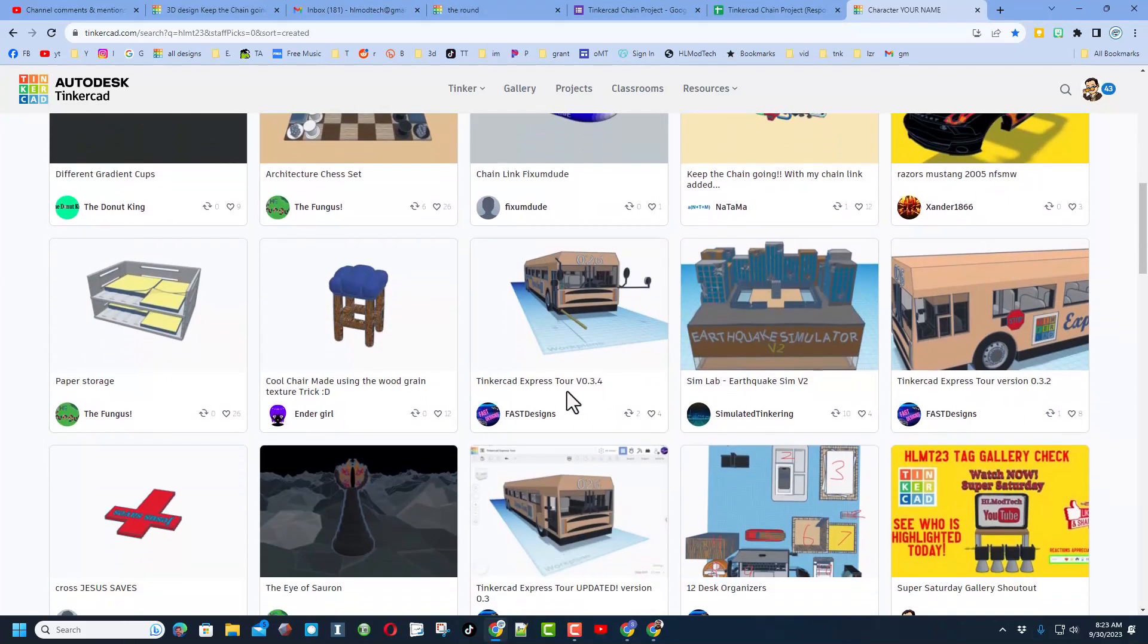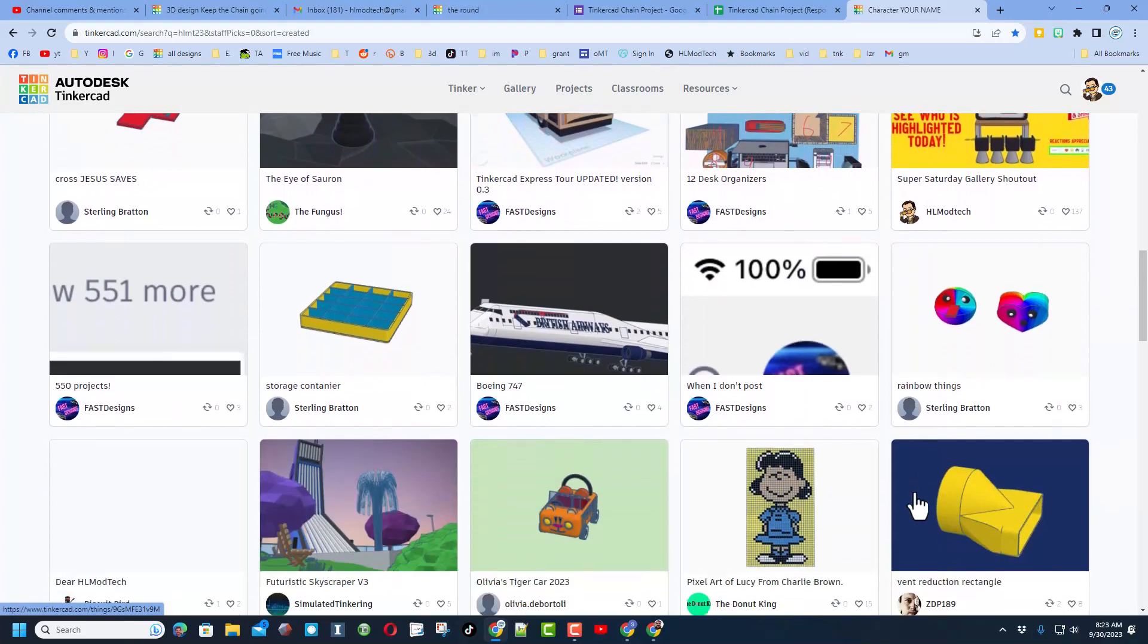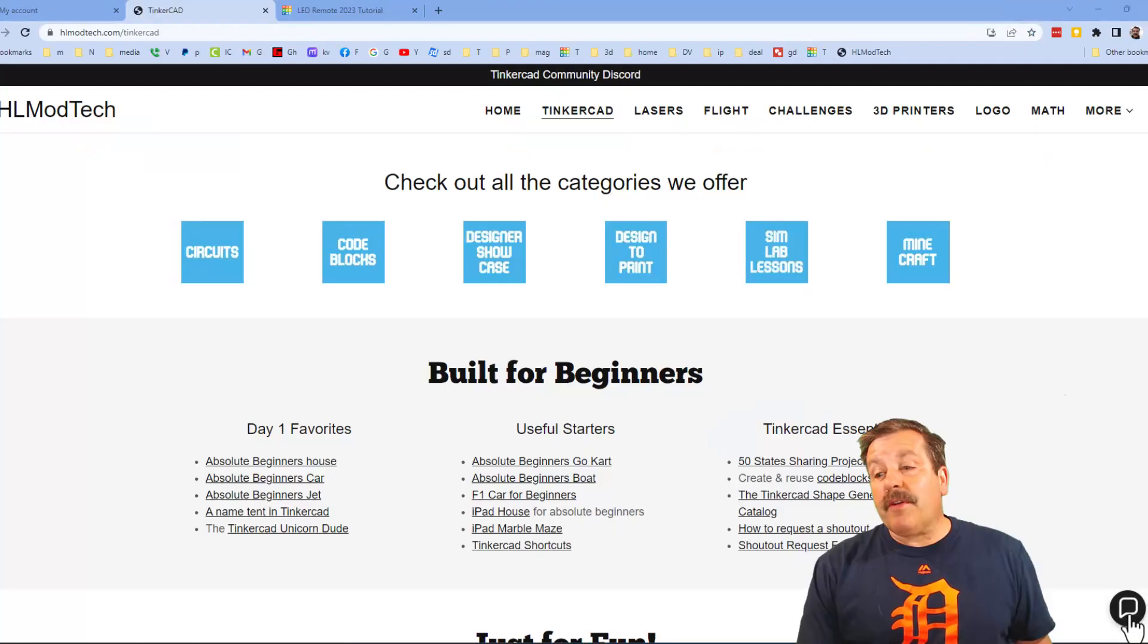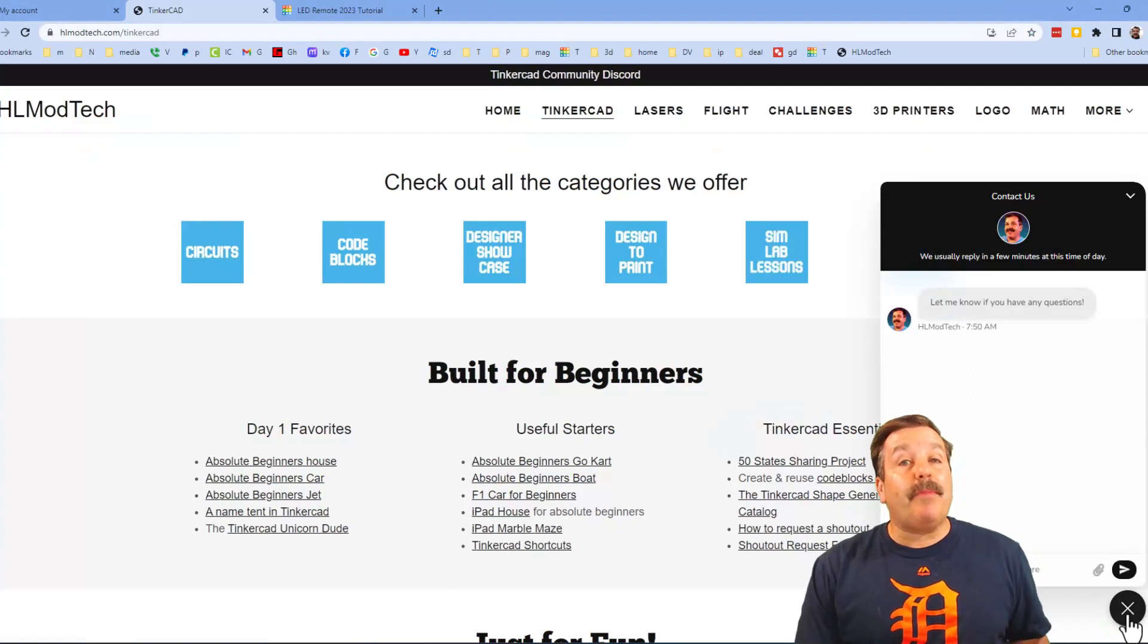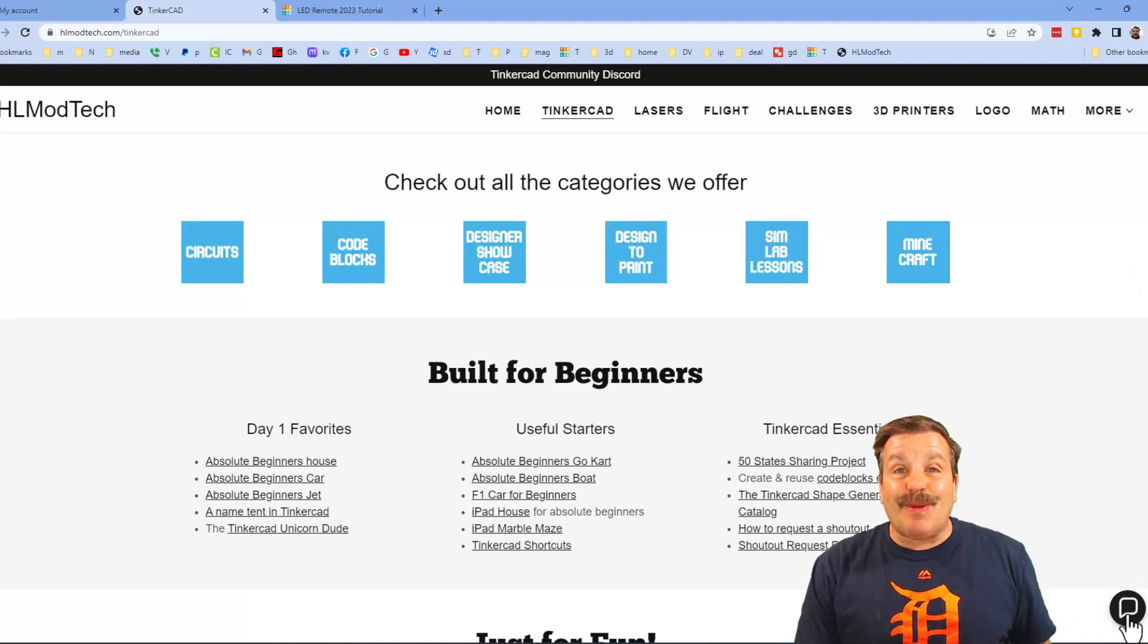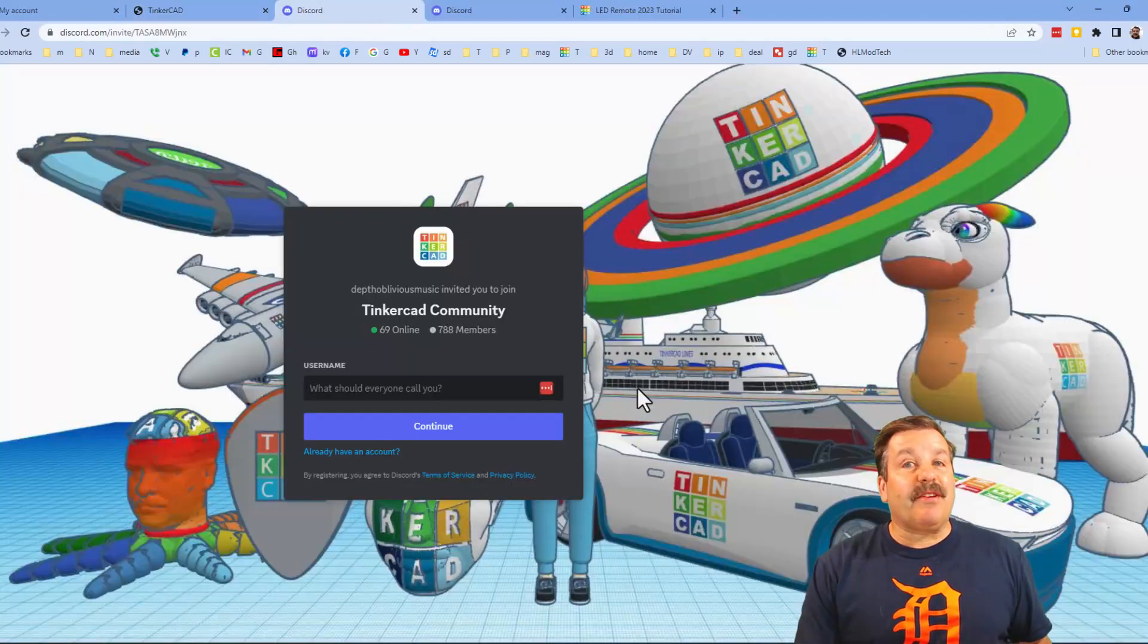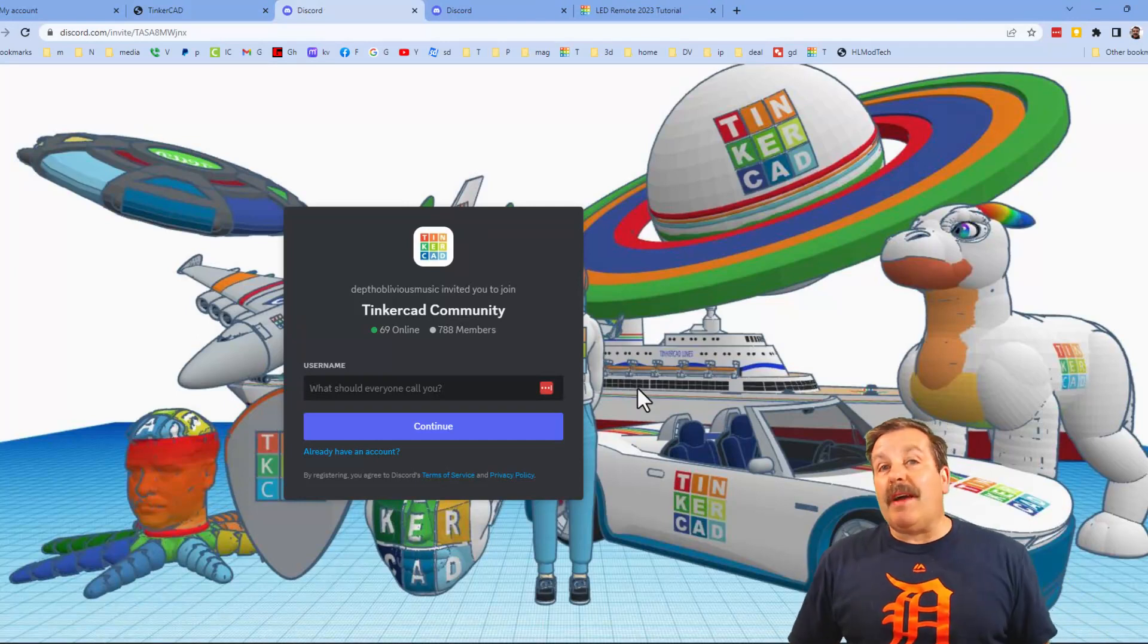Friends, also at the bottom corner I want to share the sweet built-in messaging tool. You can click that button, add your question, comment, or suggestion, and reach me almost instantly. Lastly friends, don't forget the Tinkercad Community Discord. As you can see, we've got more than 700 members and it is a fantastic place to talk everything Tinkercad.